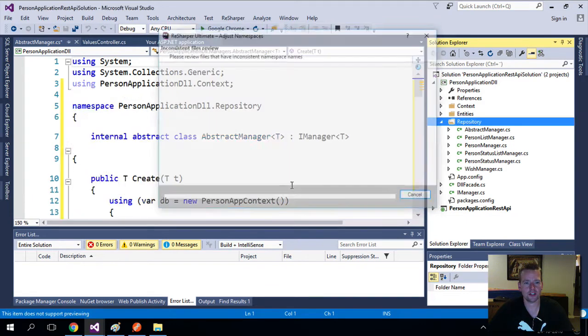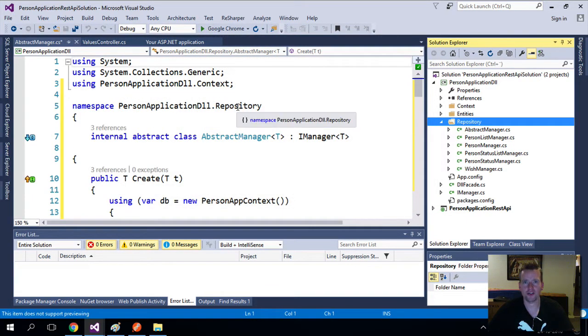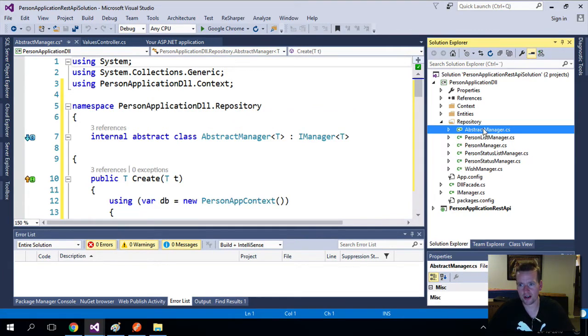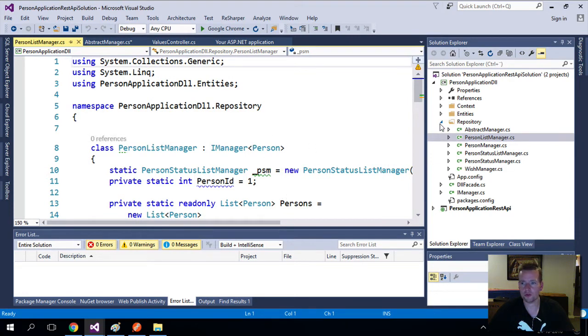And look at this. It just regenerates the code. Now it's actually called person DLL repository, right? So we just fixed that one. Thanks God. I didn't have to do it manually, all the areas, right? It just fixed it for me. Cool.